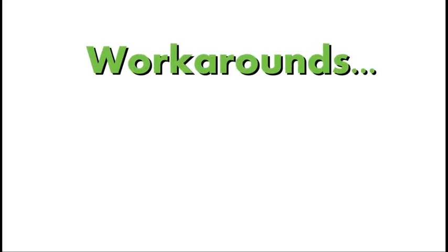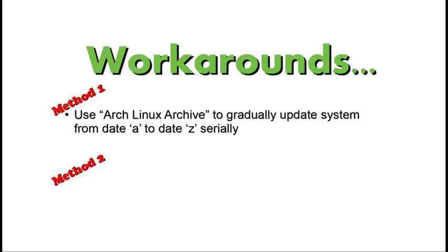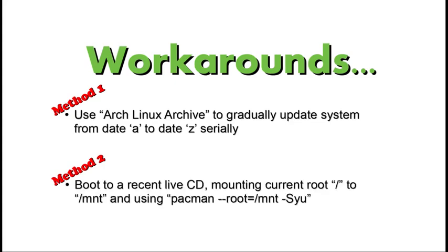One of the methods is to use Arch Linux Archive. These archives basically refer to the snapshots of Arch packages on a particular date. So for example, if our system was last updated in January and today we are in September, we will use pac-man to restore certain package versions of a particular date in the month of February, and then to a particular date in March, and then to a particular date in April, until we reach all the way to September.